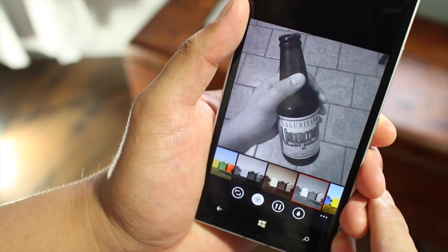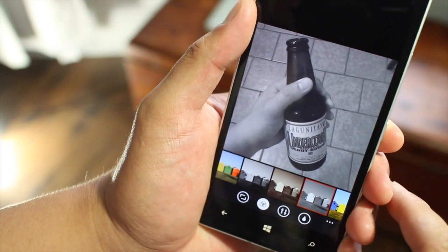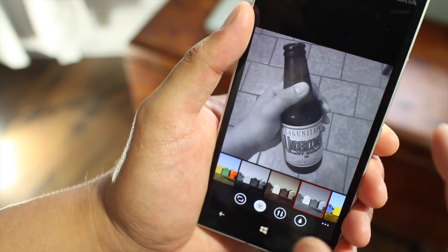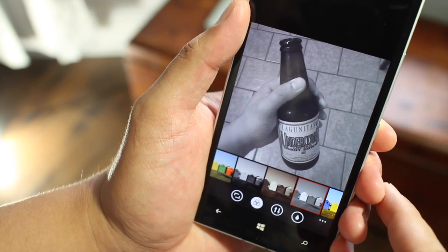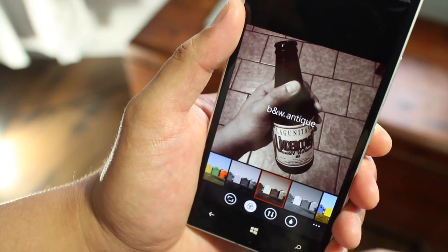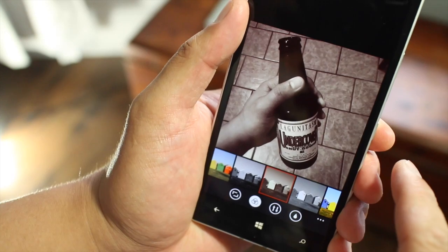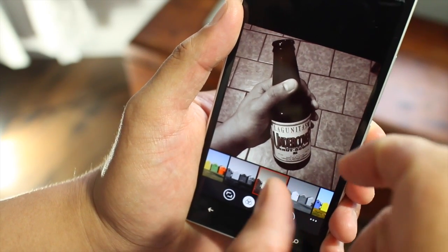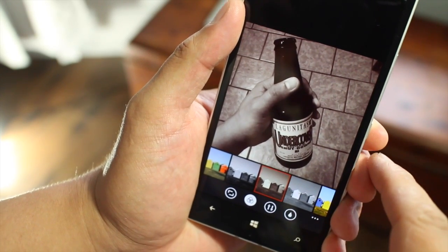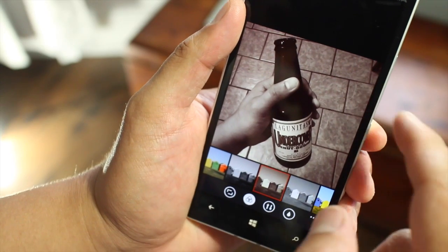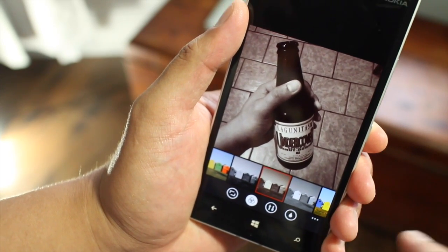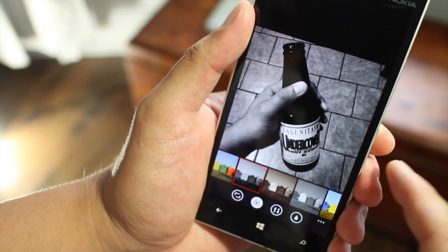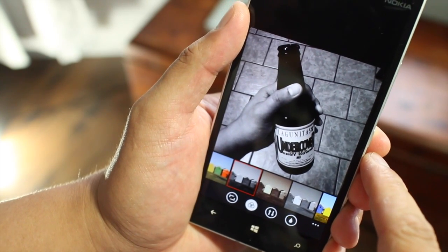So there are different filters available here. What I don't like is that you can't select or change the strength of the filters. I would like a slider somewhere here so that I could maybe just add a little bit of the filter. In this version right now, it's all or nothing — you select a filter, that's what you get. You can't make it weaker or stronger.